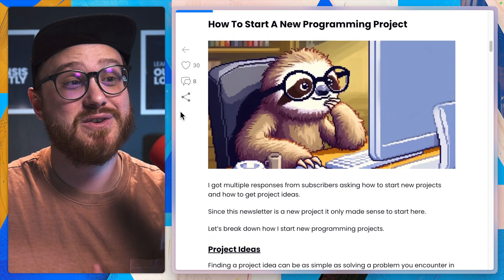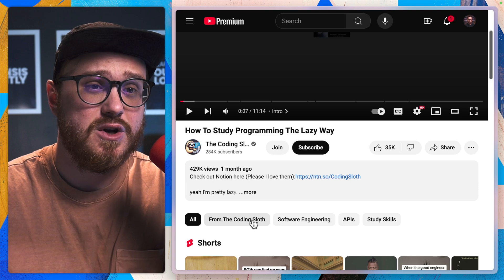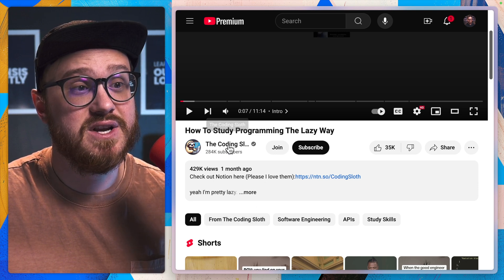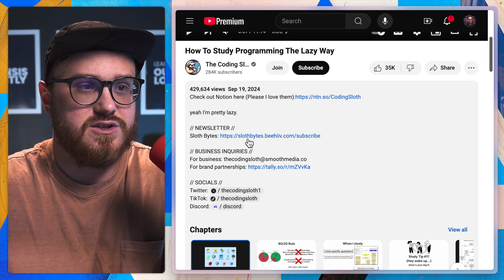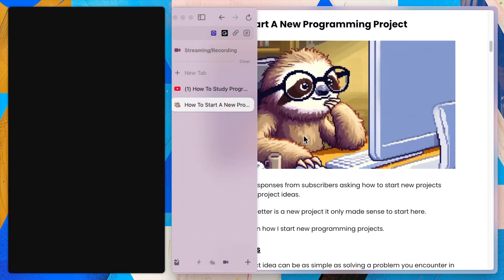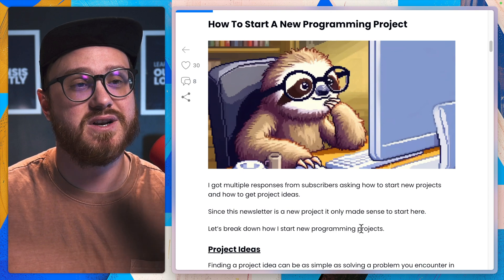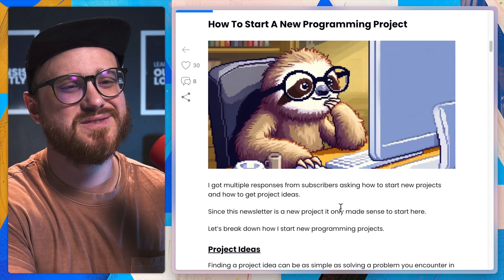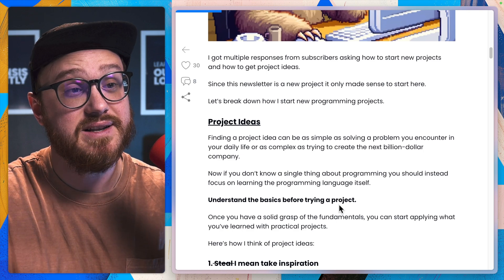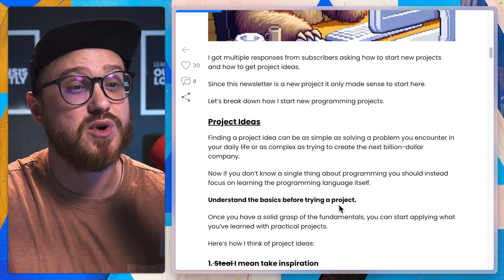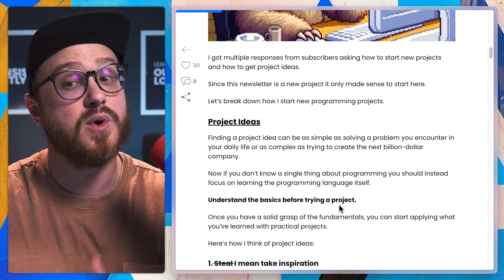Today we're reading "How to Start a New Programming Project" by the Coding Sloth. If you have not heard of the Coding Sloth, it's a fantastic YouTube channel that I'll link in the description below or in the show notes. You can also subscribe to their newsletter at slothbytes.vehive.com. This is how to start a new programming project - they got multiple responses from subscribers asking how to start new projects and get new project ideas.